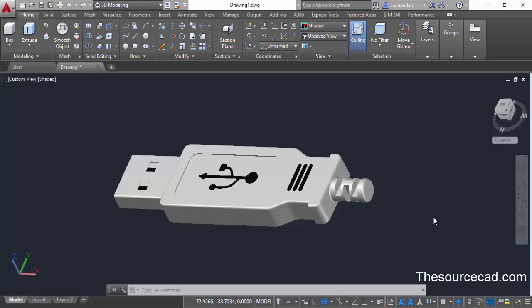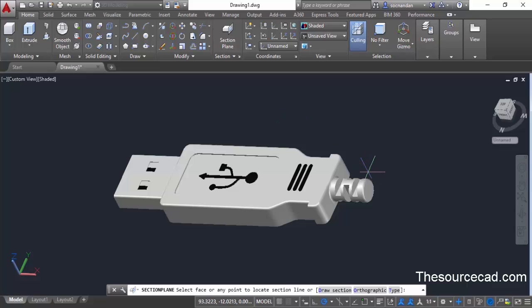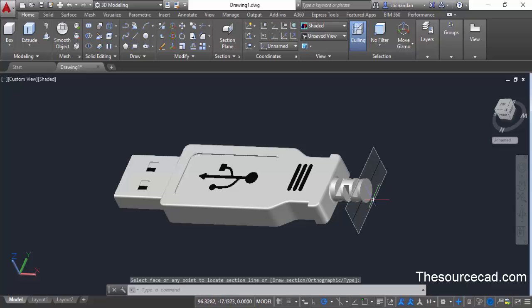Make sure you are in the 3D modeling workspace. From the 3D modeling workspace and section panel, select section plane. Once section plane is selected, click on any plane on which you want to create the sectioning plane. Here we select the right side of this geometry, and once you click, a section plane will be added.